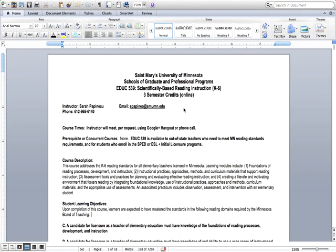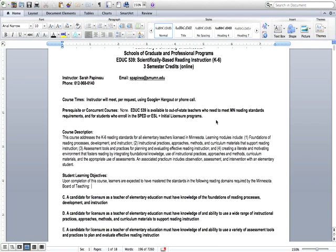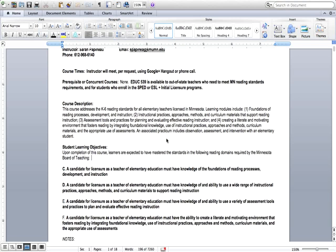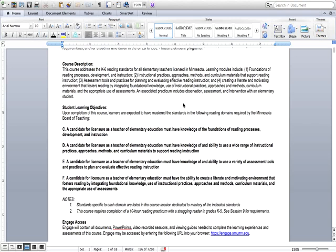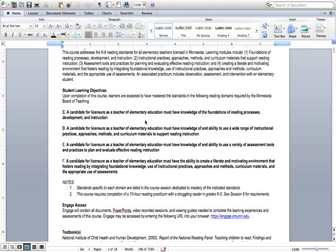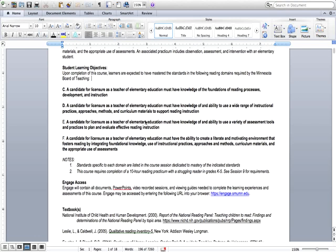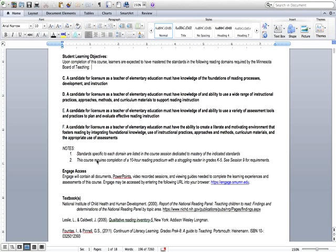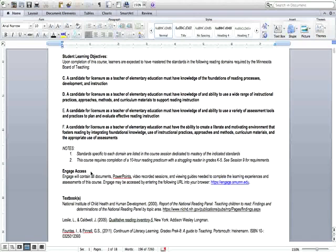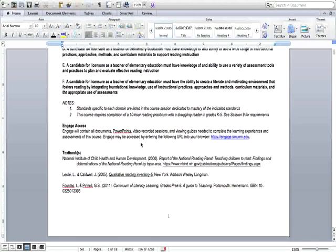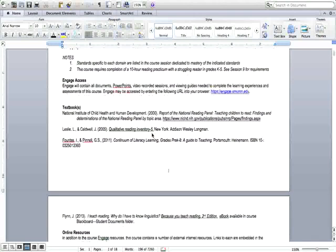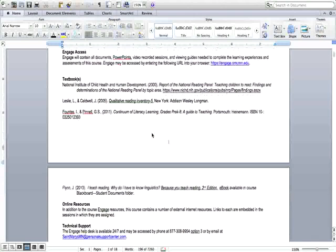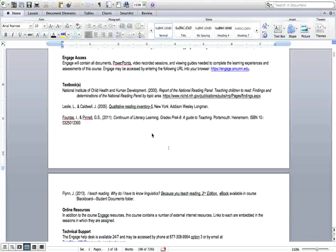The course is going to address the K-6 reading standards for the elementary teachers licensed in Minnesota and because you're getting a K-12 license the state of Minnesota requires that you have exposure to these standards and met these standards as well. So the syllabus is drawn up very similar to the other SMU courses so you'll see right off the bat we have our student learning objectives and then some information on what you need for Engage or Blackboard depending on which course you're in.